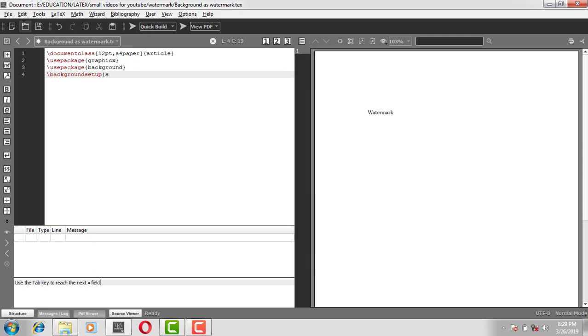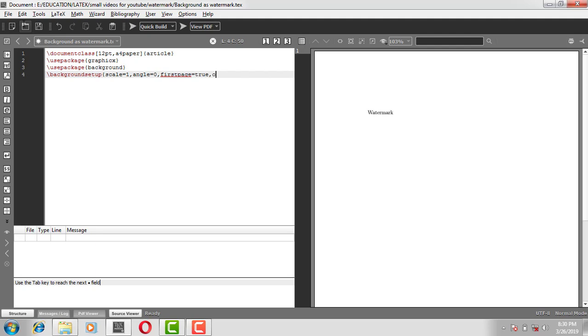Next line, backslash background setup. In a curly bracket, size of the image, let me put 1 as it is. I'm not going to change the scale. Angle is equal to 0, I'm not going to change the angle of my image. I want my image in only first page, so first page is equal to true, and transparency I'll put 0.5. Later on we'll change this parameter and see what happens.